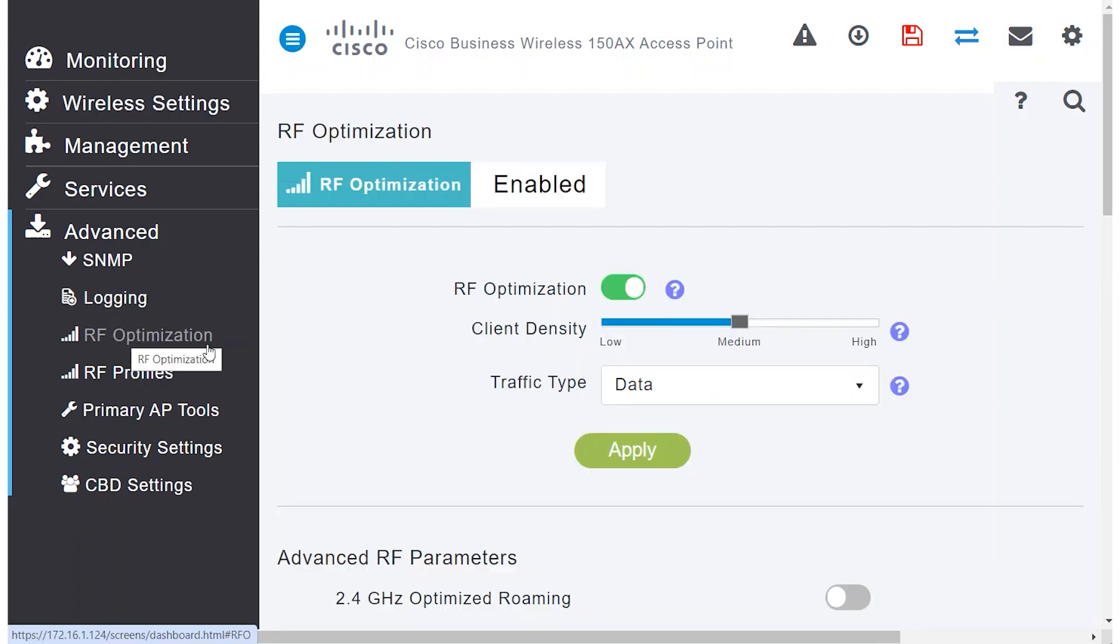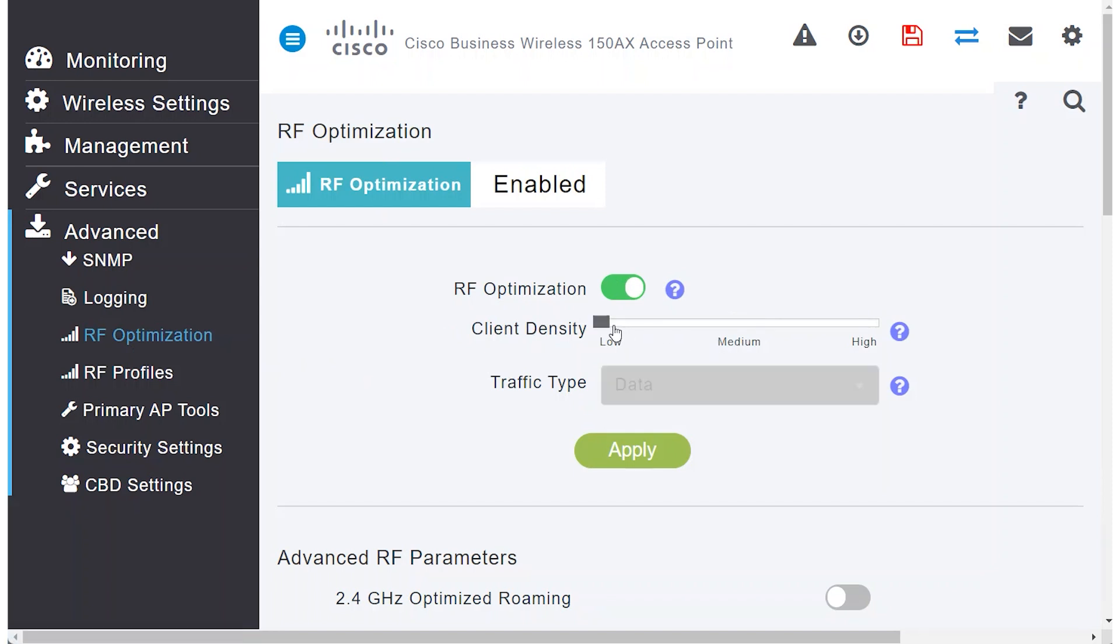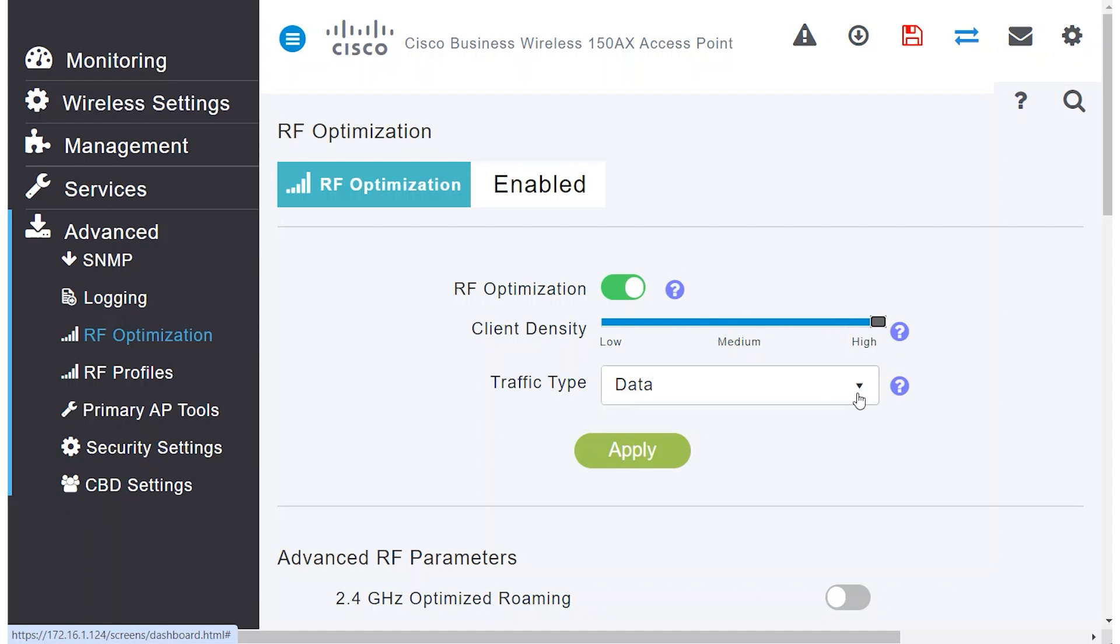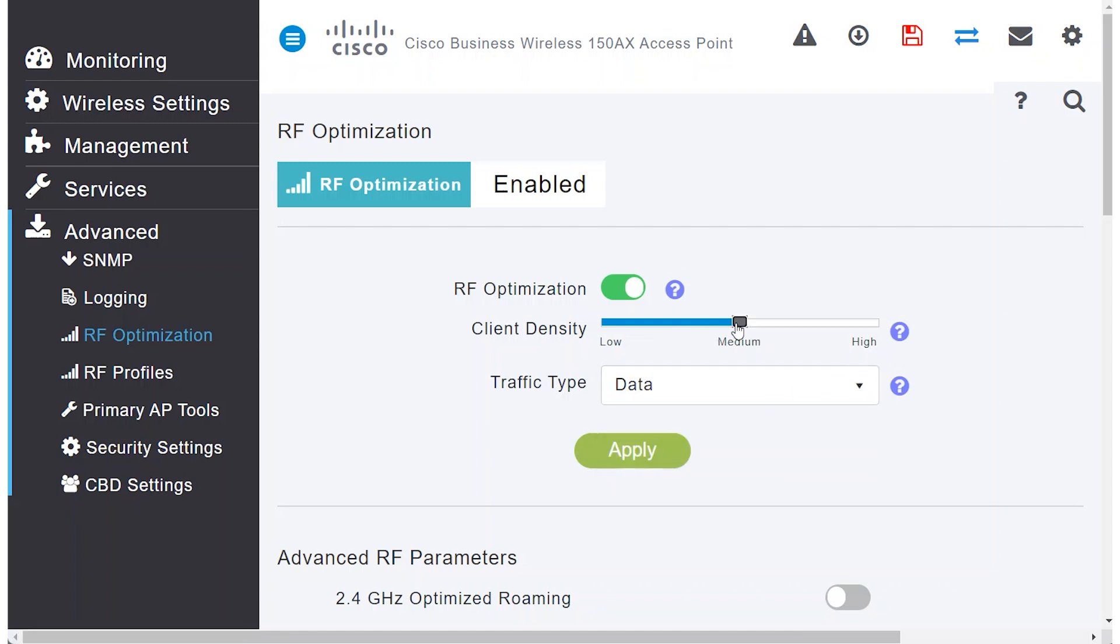Under the RF Optimization menu, you'll find the Client Density setting, which by default is set for data only. If you adjust it to medium or high, you gain additional options for voice and data, suitable for networks with a heavy presence of phones.